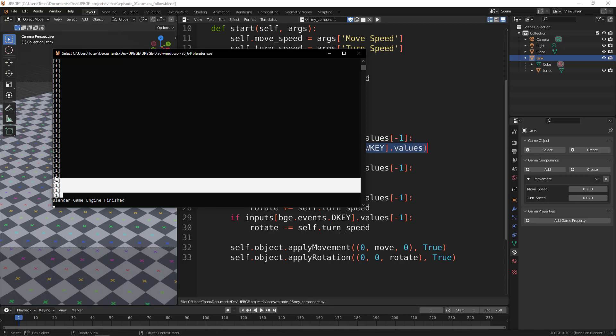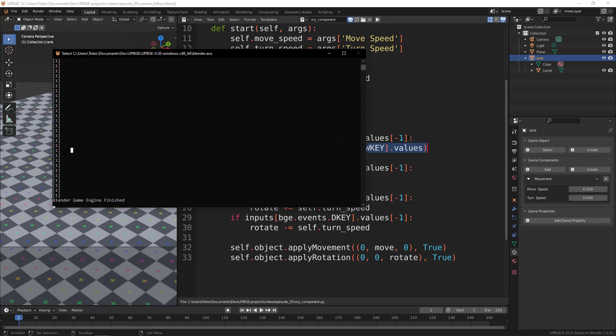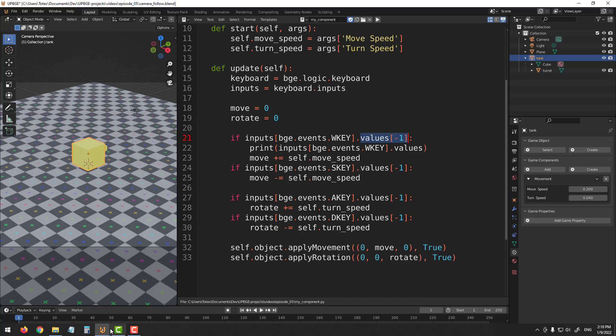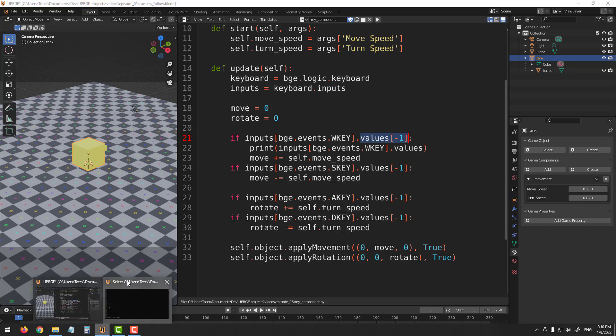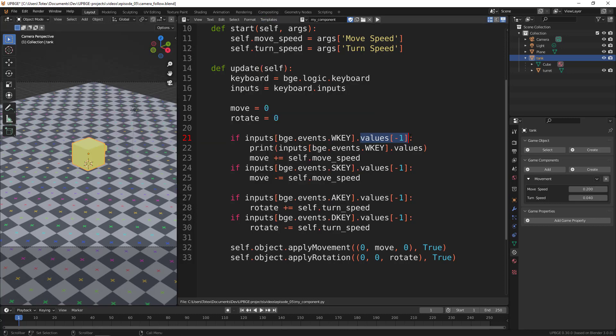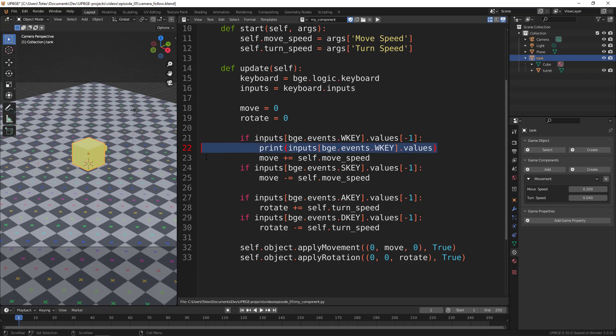it returns a list with the number one. That's why we have to index it like this - values at negative one - which returns the last element from this list. So this list has only one element. If input is one, it means we're pressing the W key, so we're going to add the move speed. I'm just going to delete this line - I just wanted to show you what these values hold.